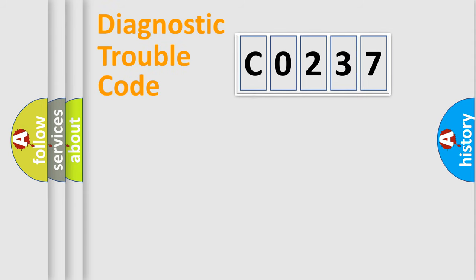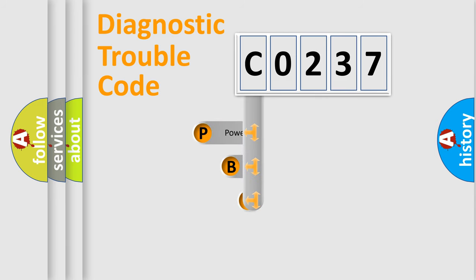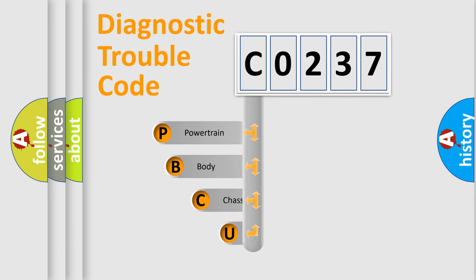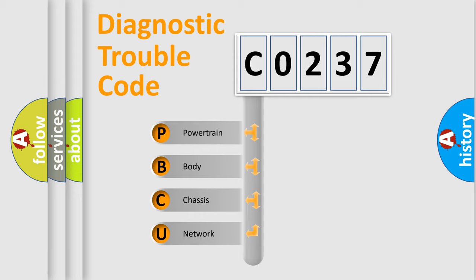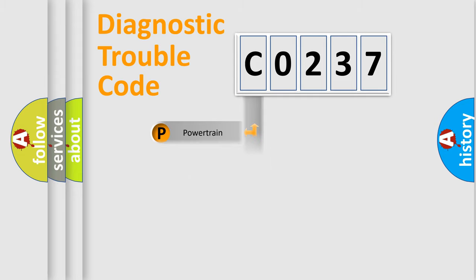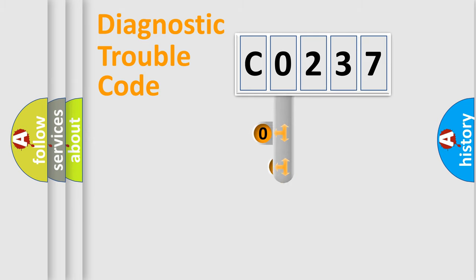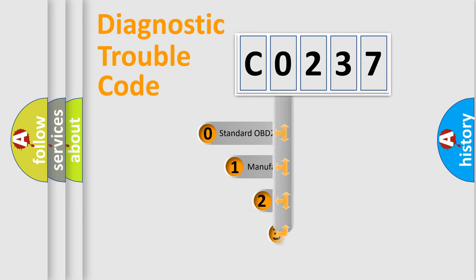First, let's look at the history of diagnostic fault code composition according to the OBD2 protocol. We divide the electric system of automobile into four basic units: powertrain, body, chassis, network. This distribution is defined in the first character code.